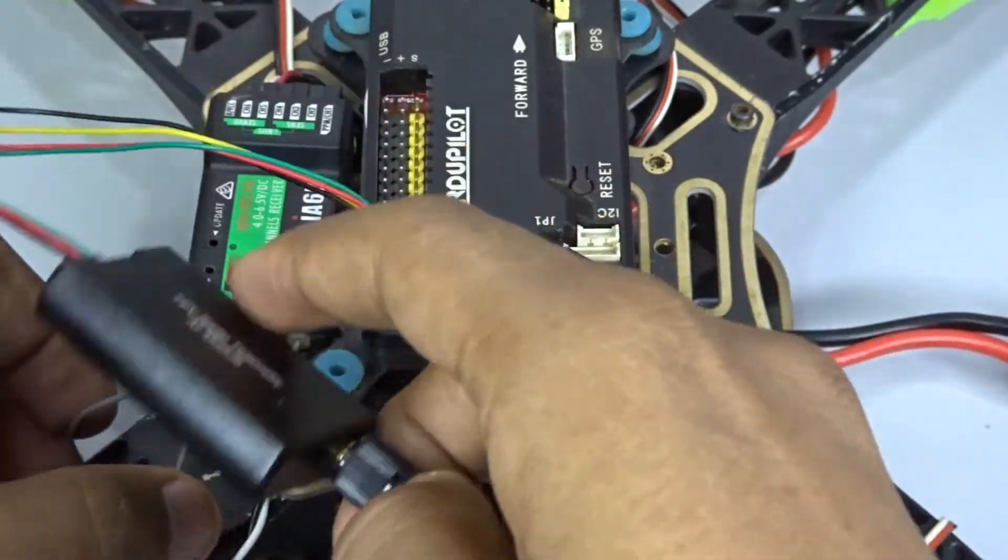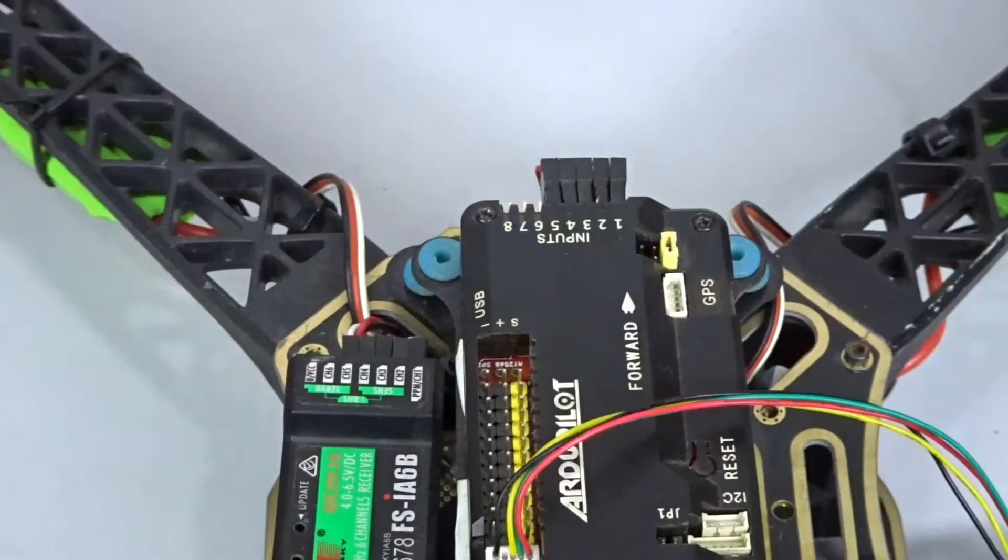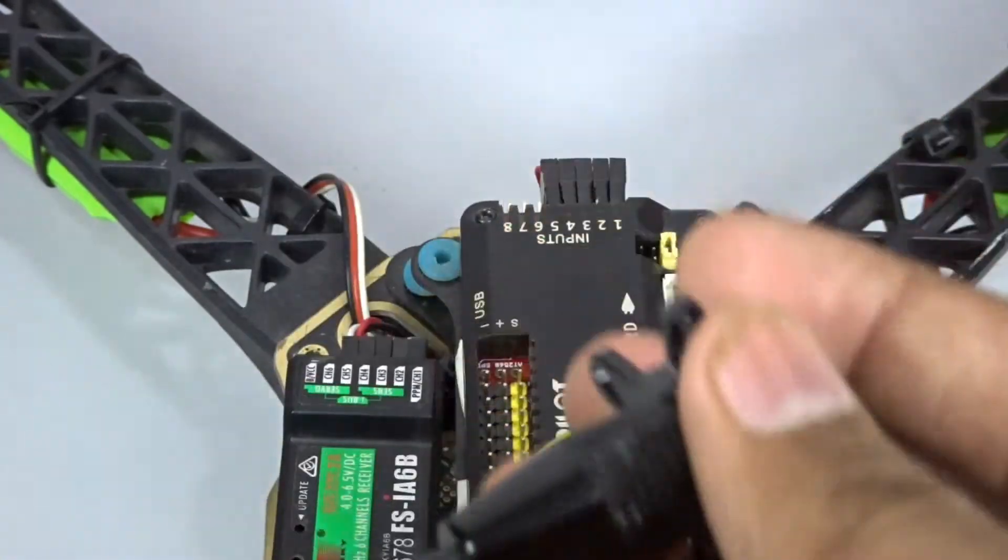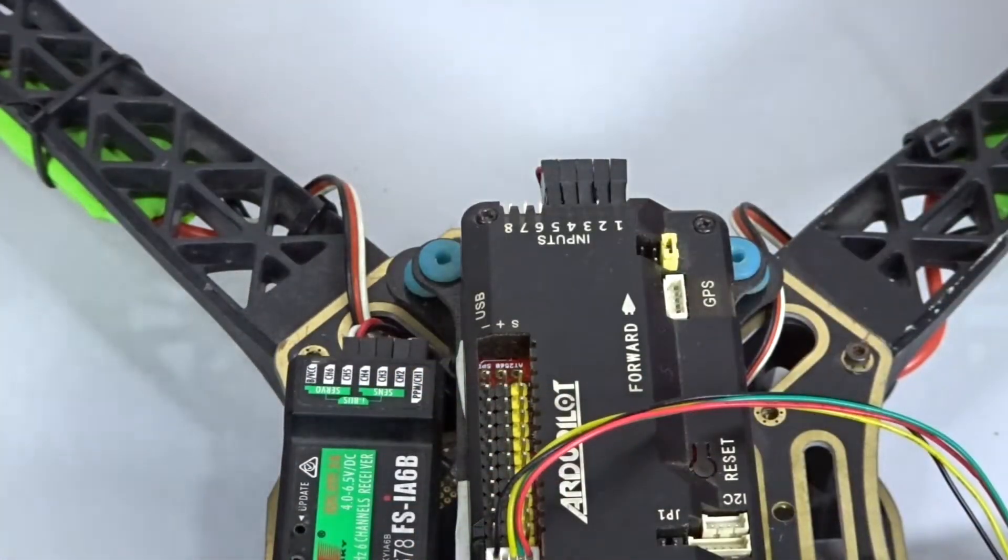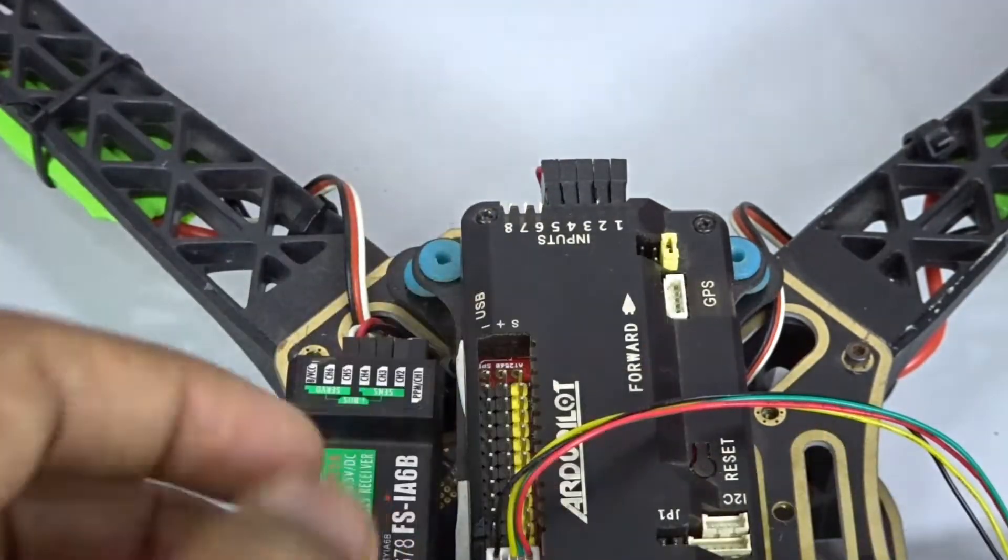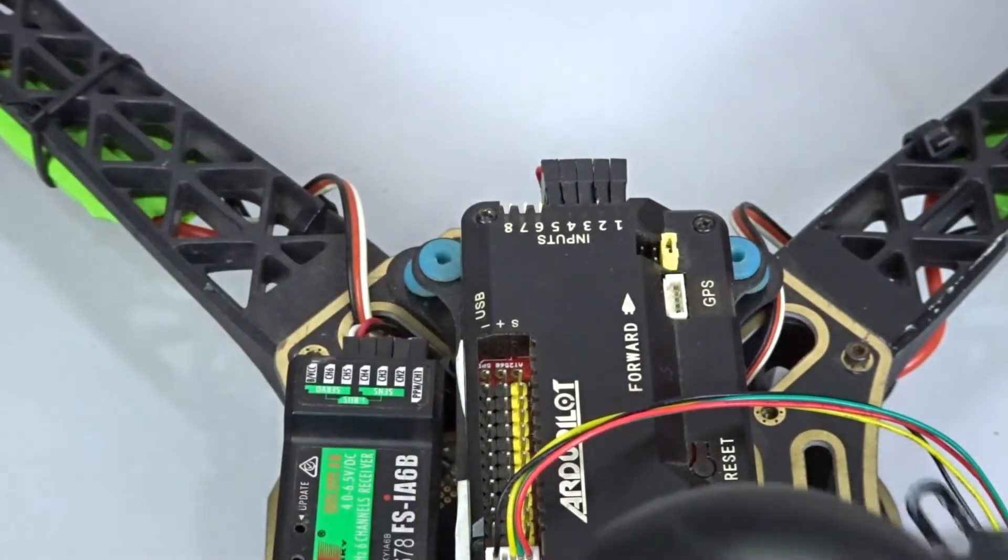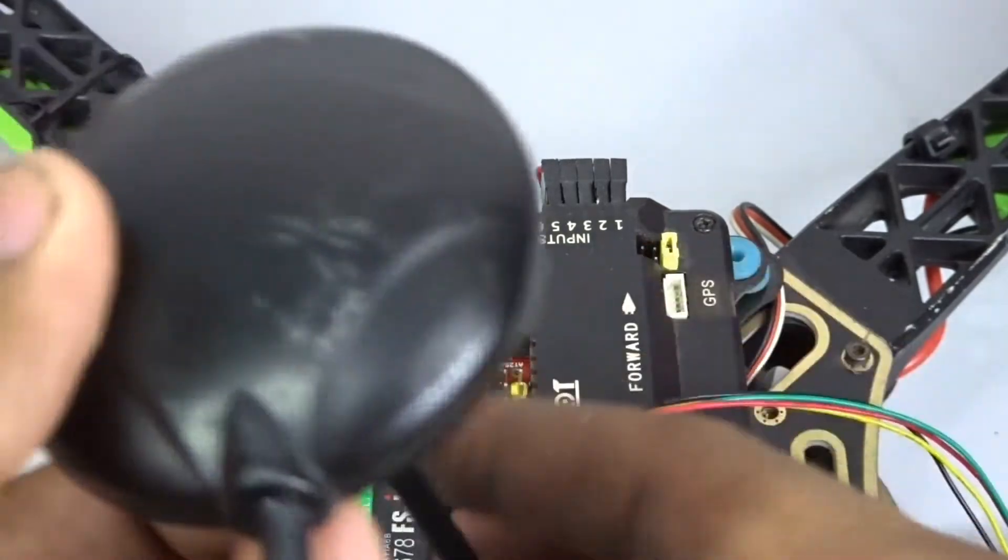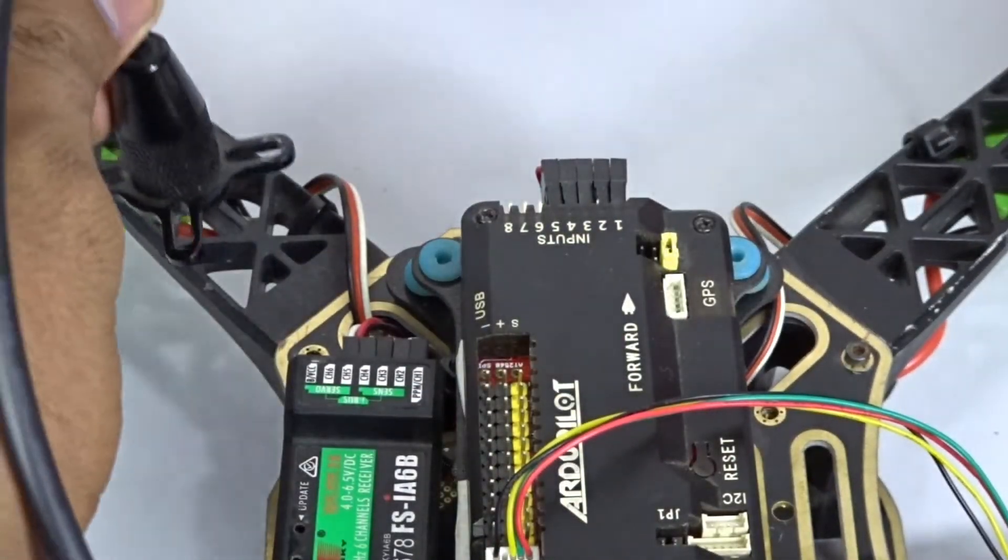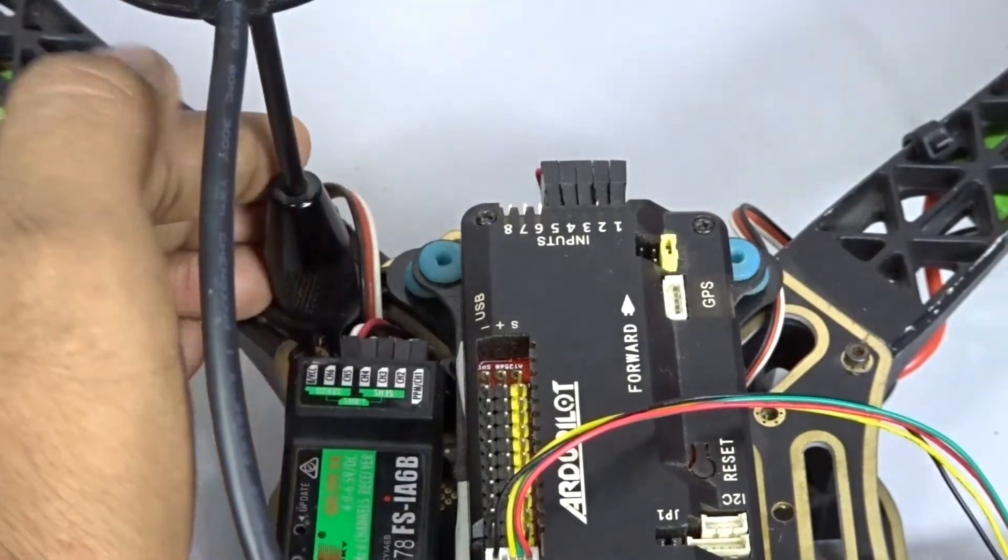To mount the GPS you can see that it has a stand connected to it, so you need to unscrew these two screws right here and then screw the base onto the frame.